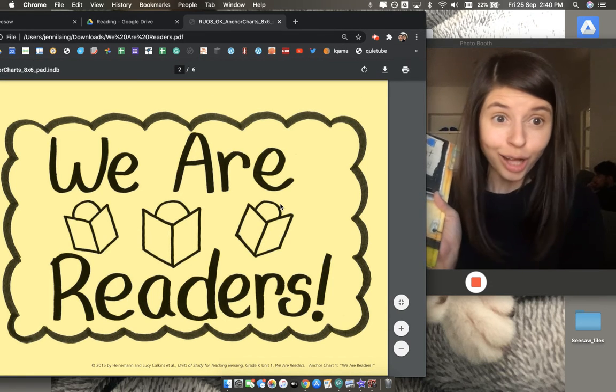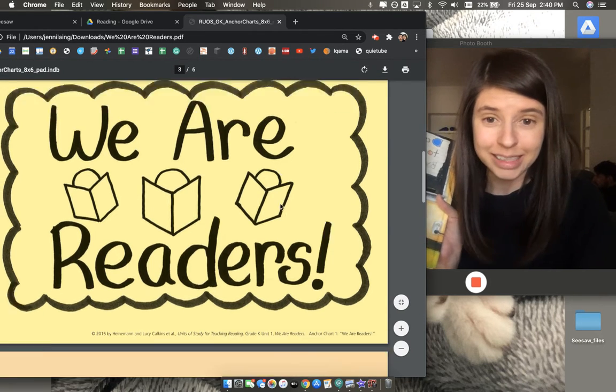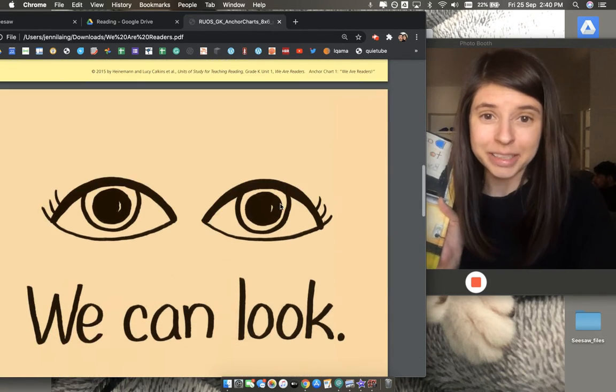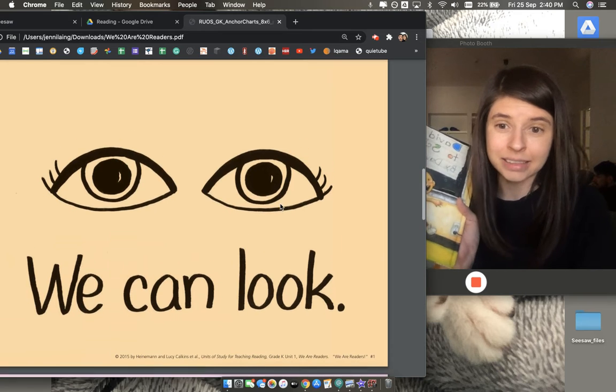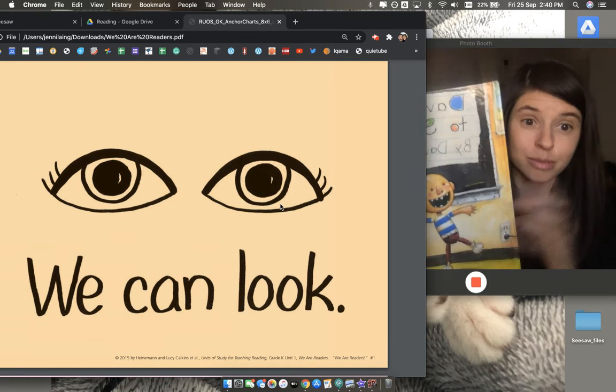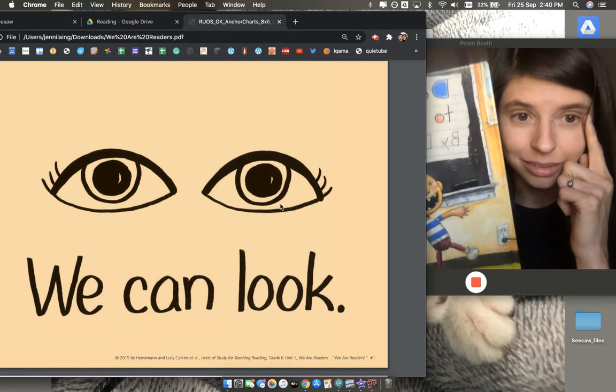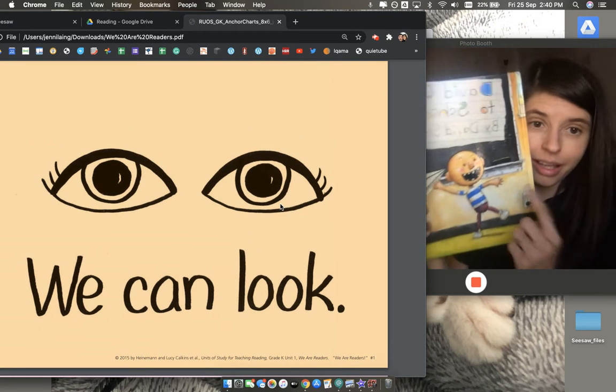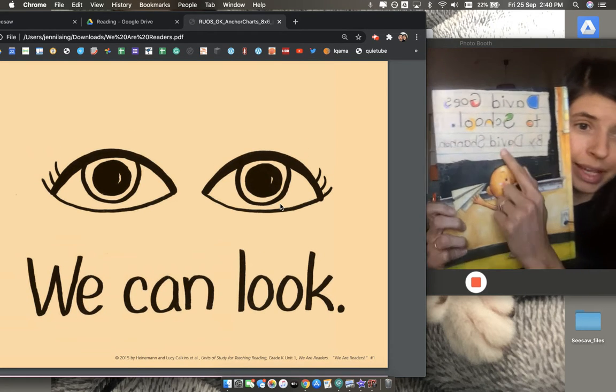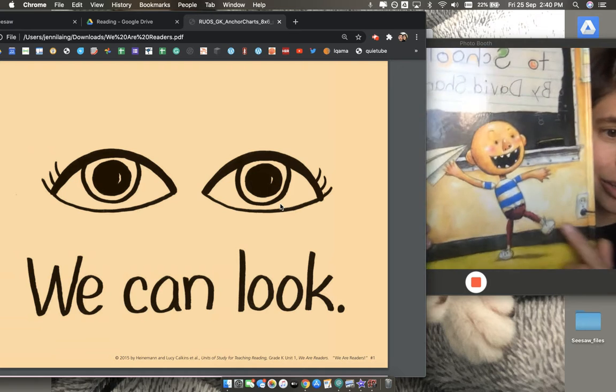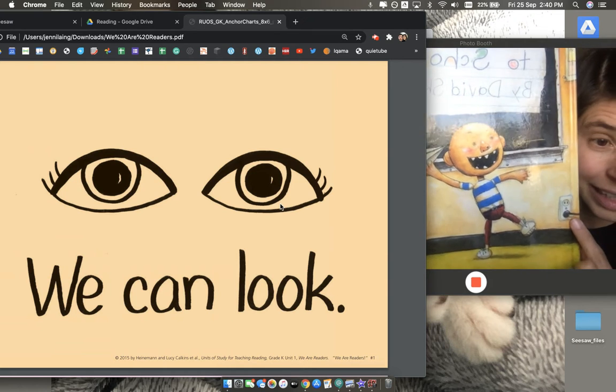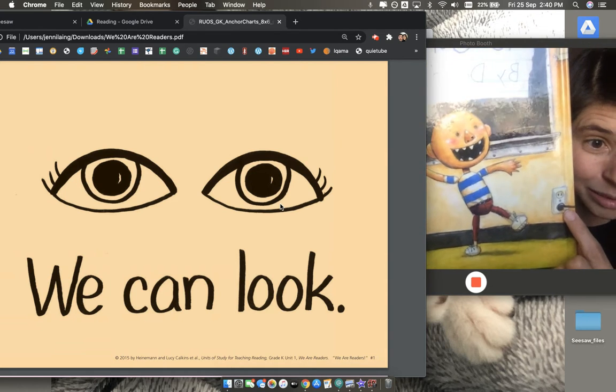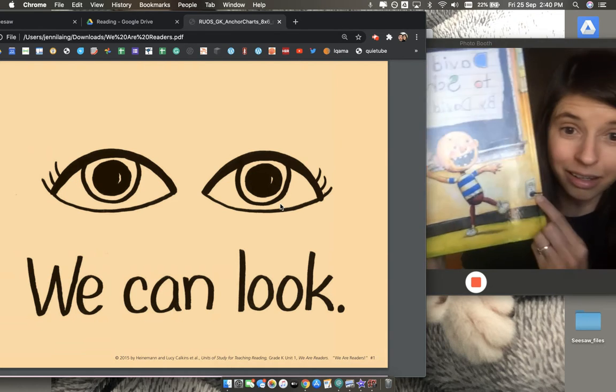Readers do all sorts of things like we talked about last time. We can use our eyes to look at the picture and notice new things. Like I never noticed this was plugged in.